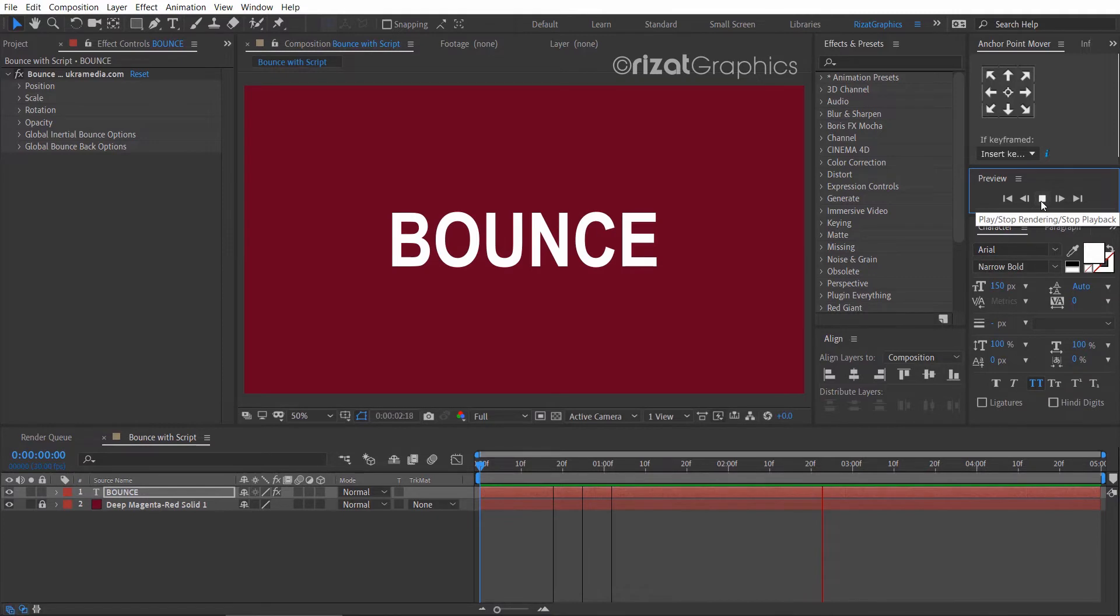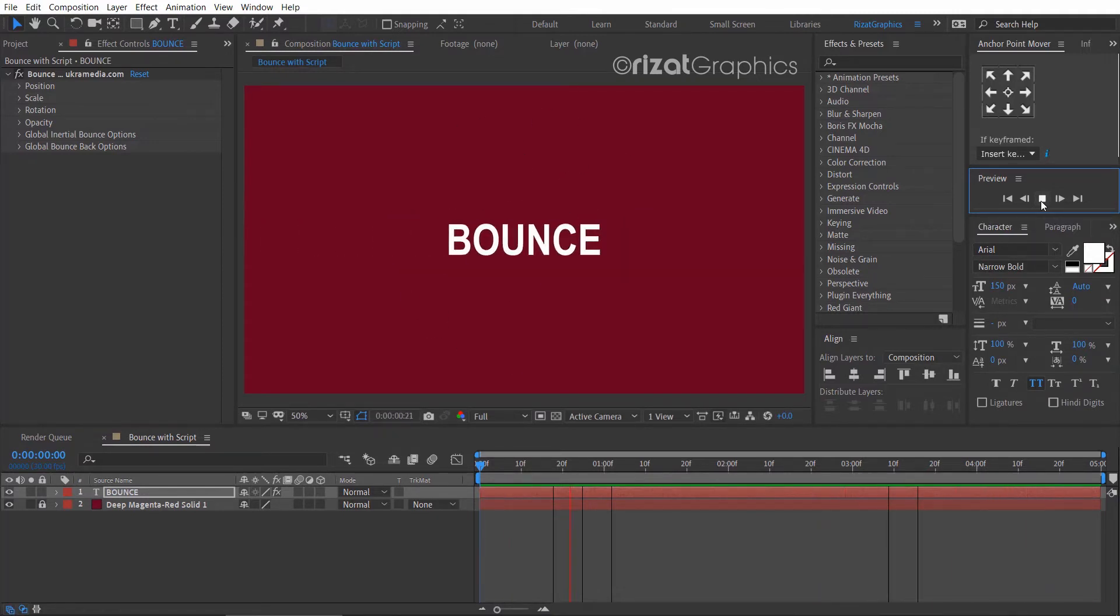As you can see, our script is not working, so we have to enable the settings.